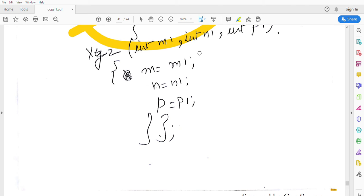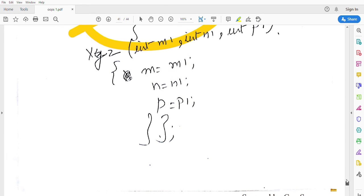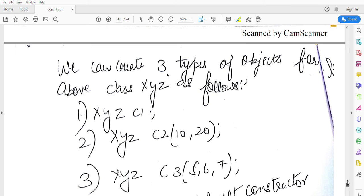In this third constructor, m equals m1, n equals n1, and p equals p1. Now we can create three types of objects.